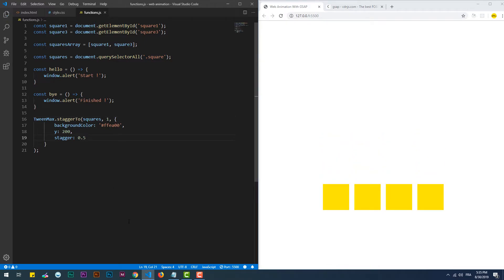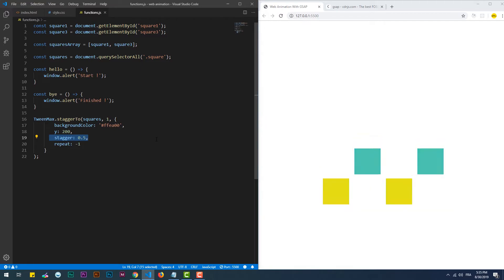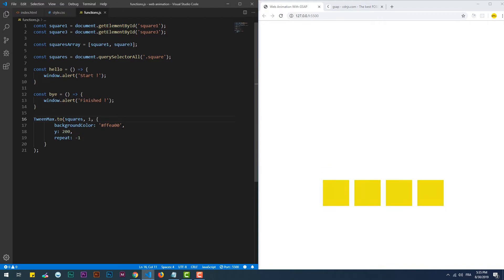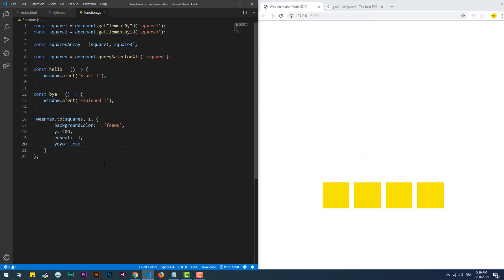Let's see some additional vars properties provided by TweenMax. The first one is 'repeat' which you can use to specify how many times the animation can take place. You can use a positive number to specify how many repetitions can take place, or just use negative 1 to make an infinite number of repetitions. The next property is 'yoyo' which makes the animation go from the initial state to the final one and vice versa.